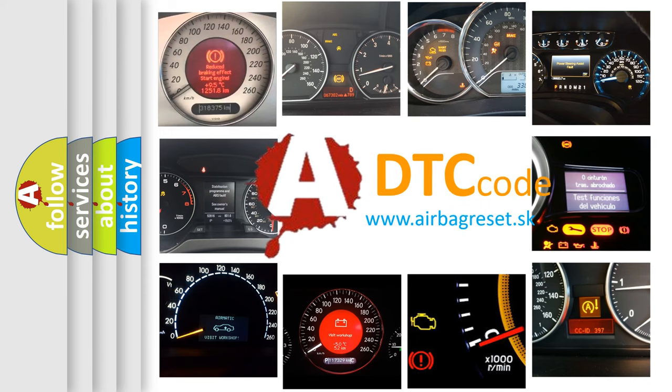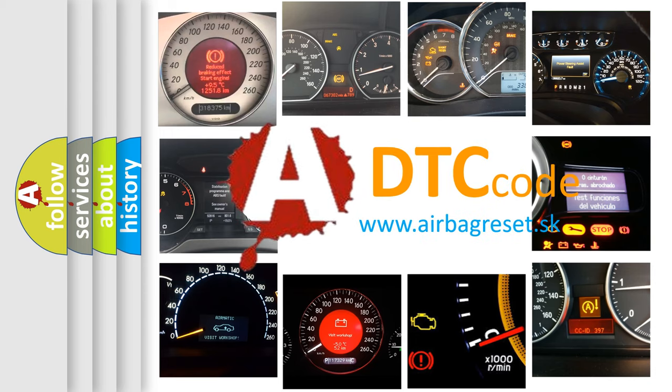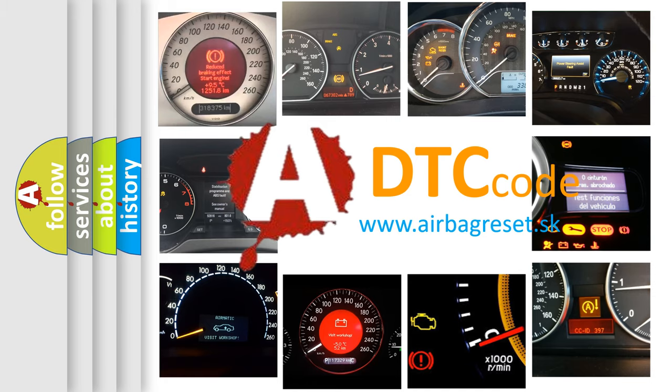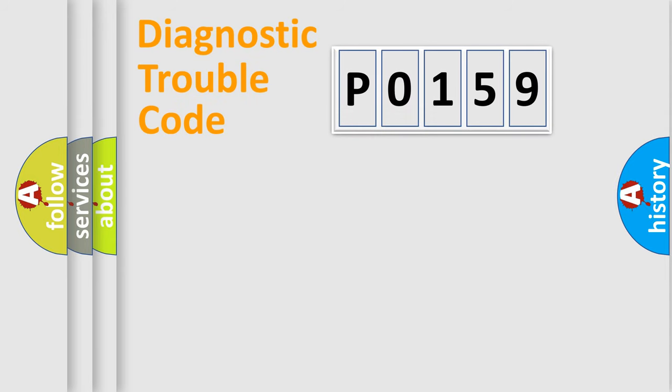What does P0159 mean, or how to correct this fault? Today we will find answers to these questions together. Let's do this.